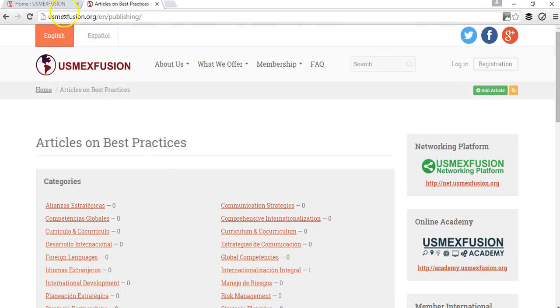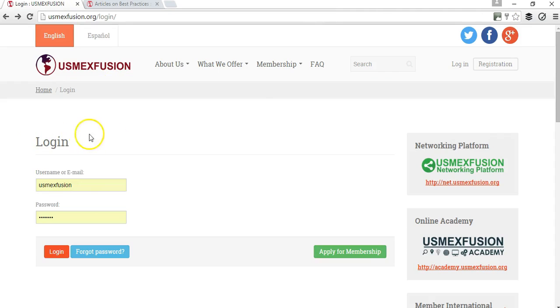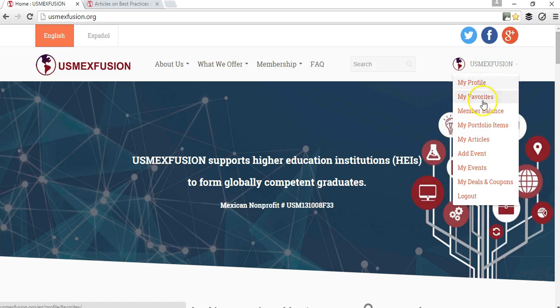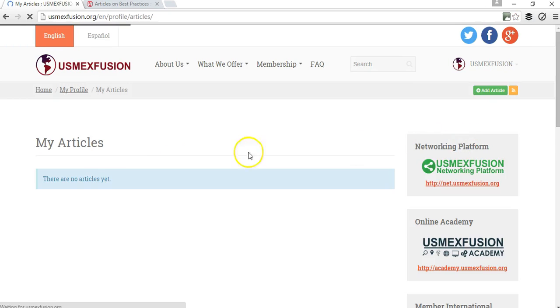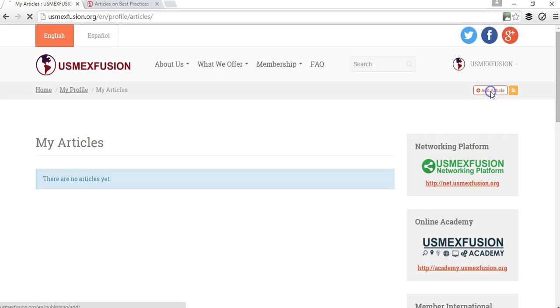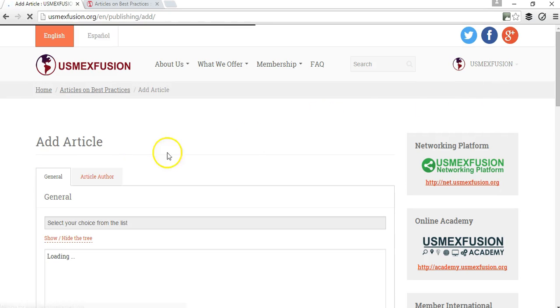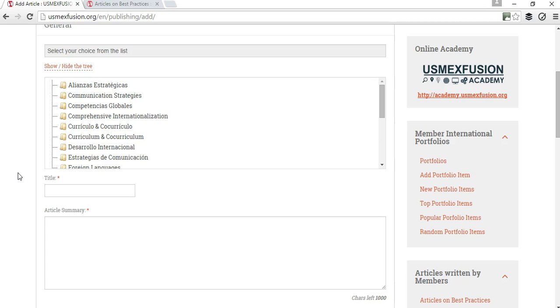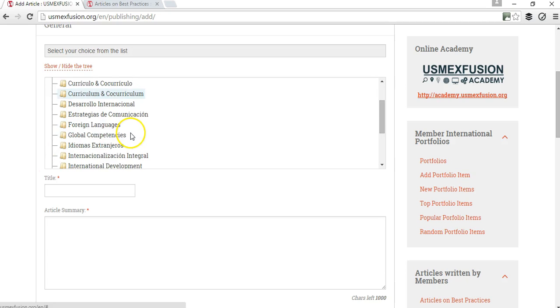With this video I'm going to show you how to add articles. First of all, you are going to log in with your login credentials. Once you are logged in, you are going to go to this drop down menu and go to my articles. It's going to tell you that this is the first time you are trying to add an article, so you're going to click on this button that says add article.